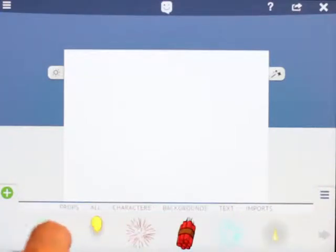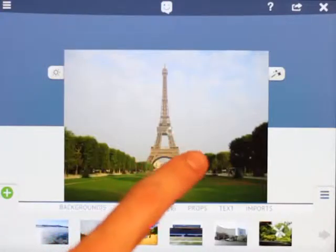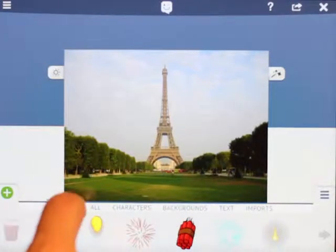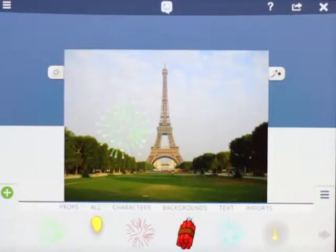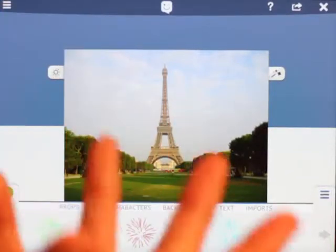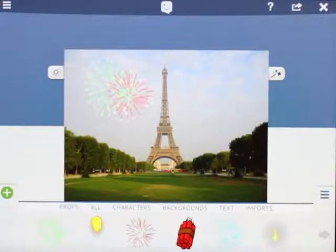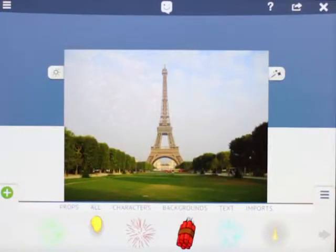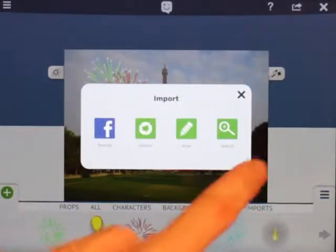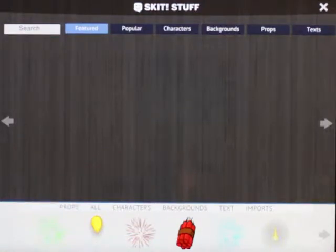For example, let's get a background and go into some props. I'll drag in this little guy here — he's an animated firework. You can layer those together and now it's a cool firework show right in front of the Eiffel Tower.